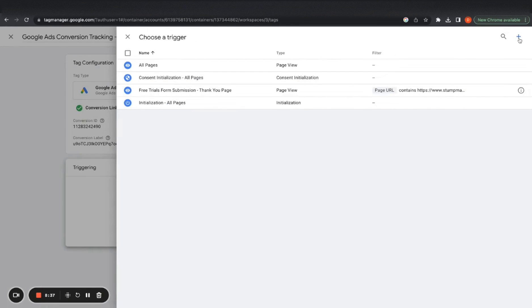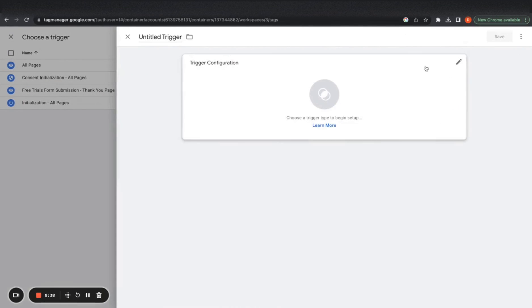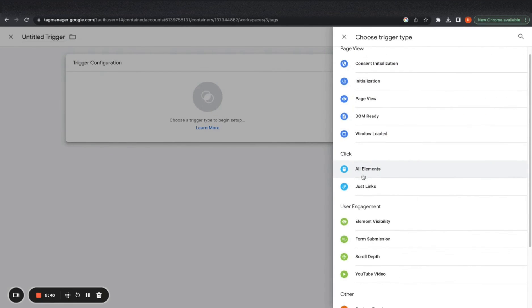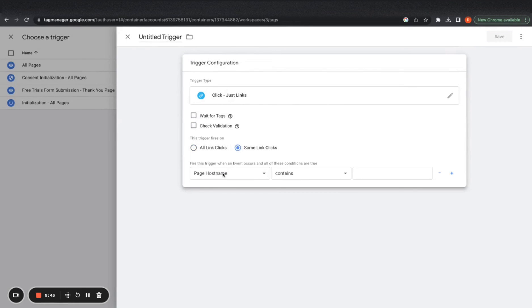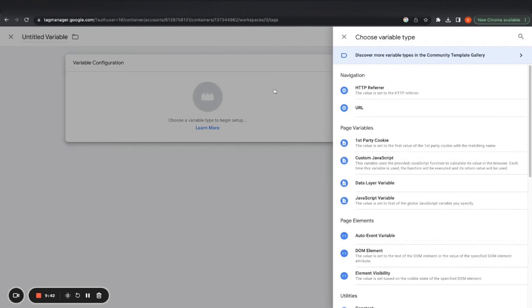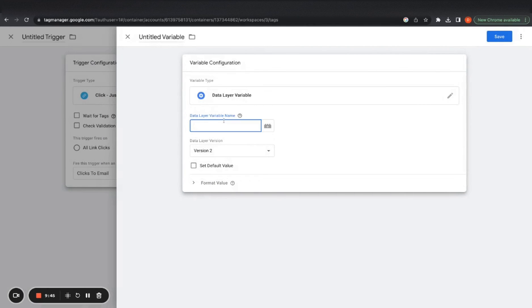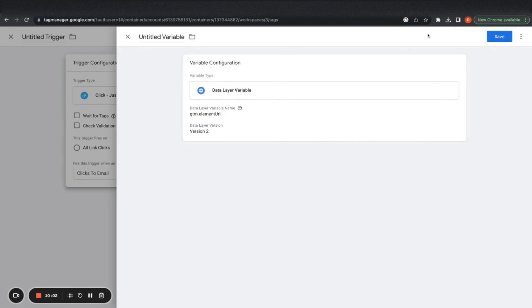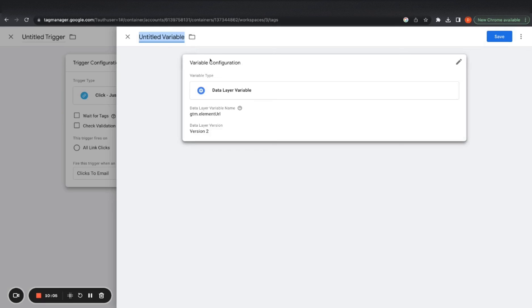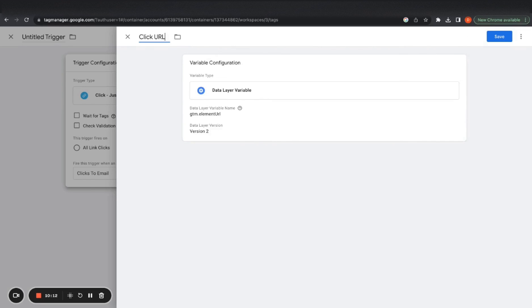And we want to do the same thing. So Google ads conversion tracking, we add the conversion ID and the conversion label. And then triggering. So we want to create a new trigger. And do just clicks, some link clicks. And then you want to create a new variable. Then you want to do a data layer variable. And you want to call it a GTM dot element. Let's just say that. Safe.